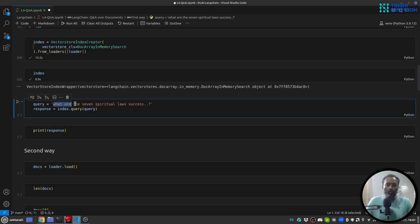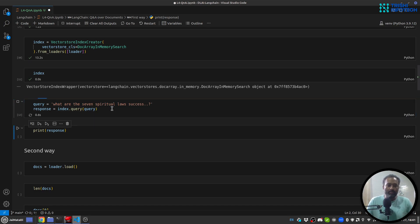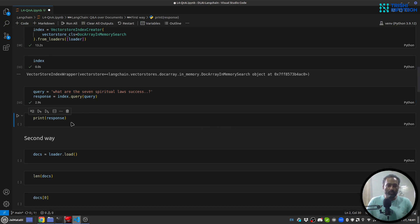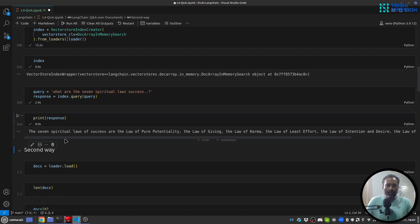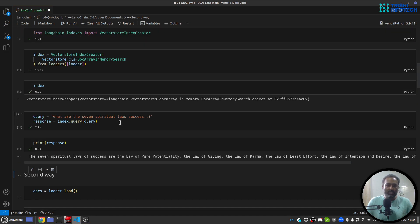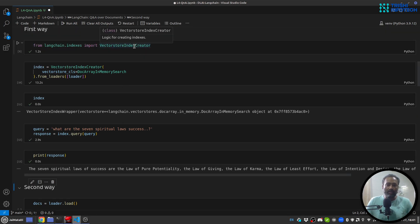Now we can query the index. The query I am going to use is 'What are the seven spiritual laws of success?' — and we are going to use the same query throughout all four ways of question and answer. Let's run it and look at the response. The response is the seven spiritual laws of success — it's a fairly accurate response. So this is the first way: you create a VectorStoreIndexCreator object and then query over that index.